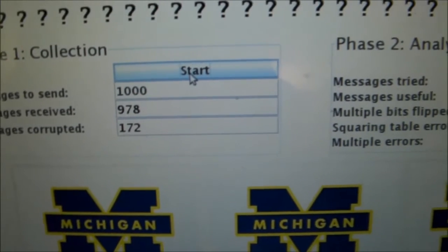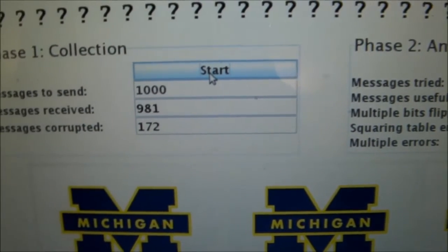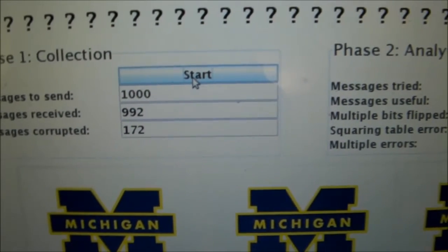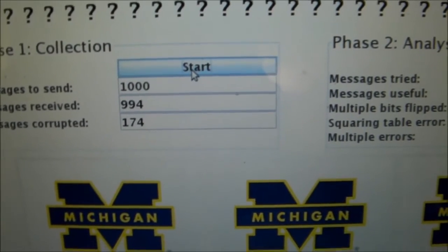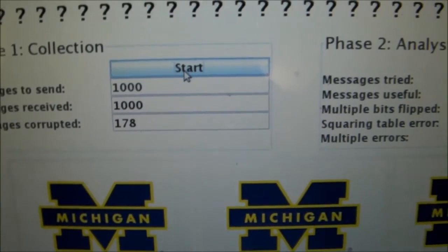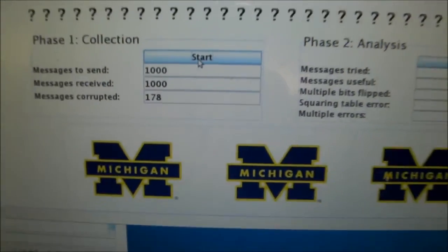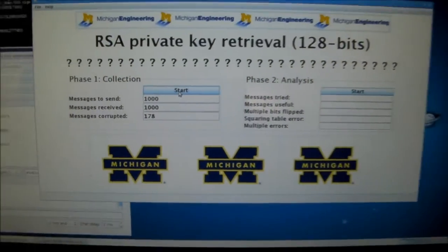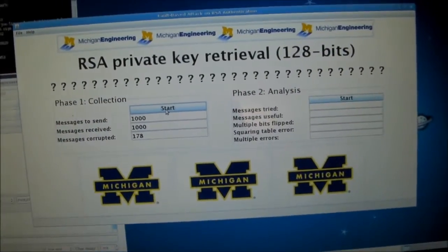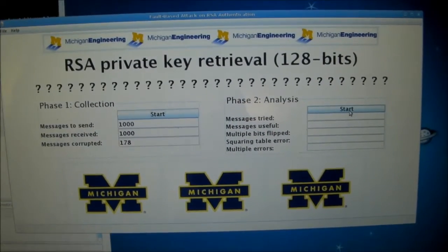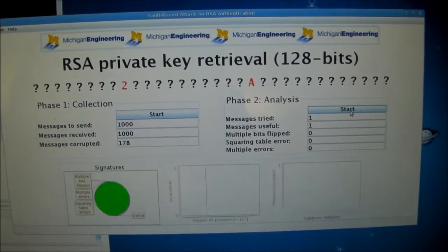Almost a thousand messages with lots of corrupted messages to sort through. 18% corrupted messages. Let's run the analysis and see what we found out.